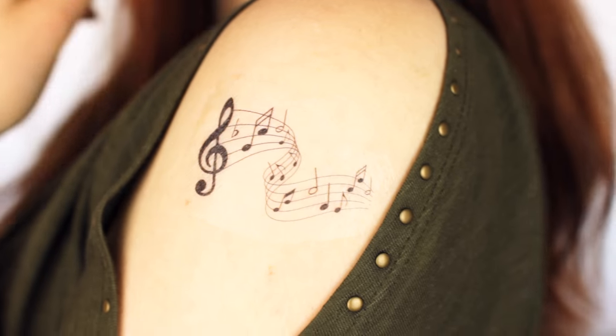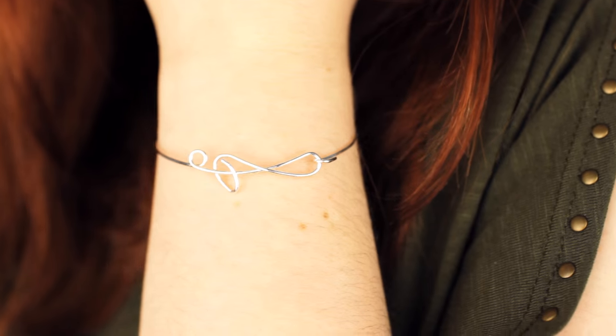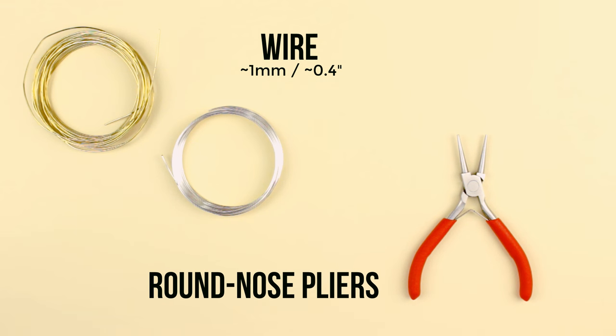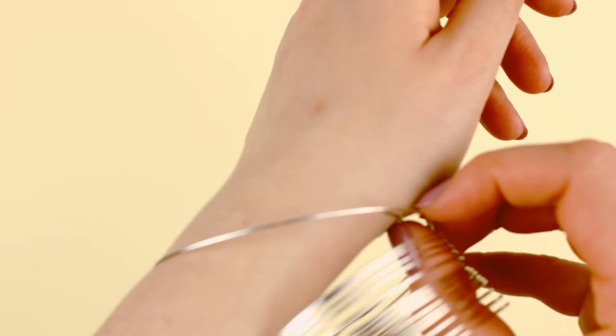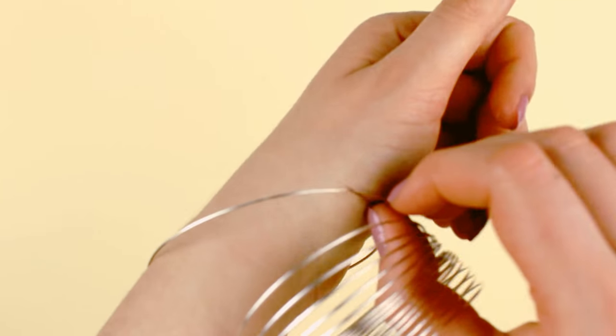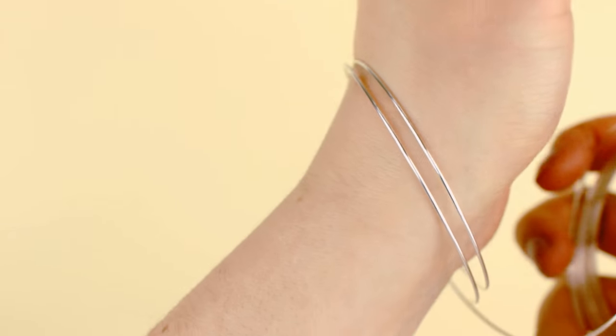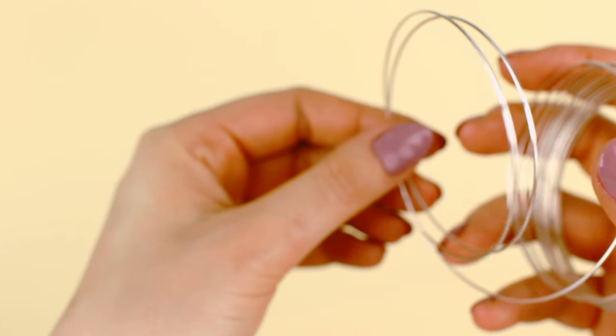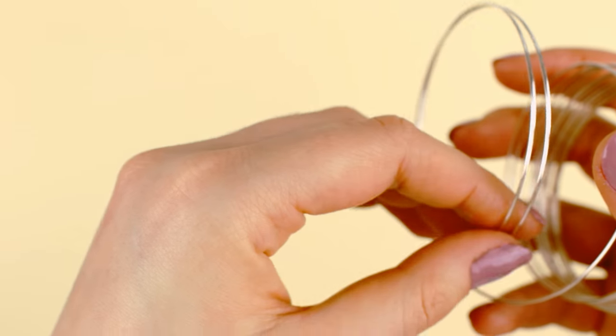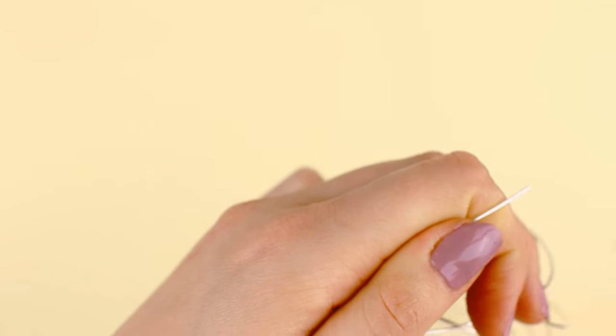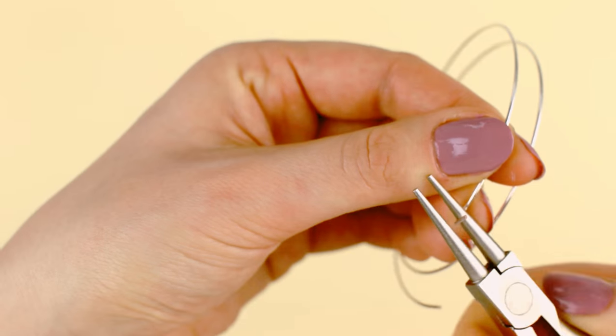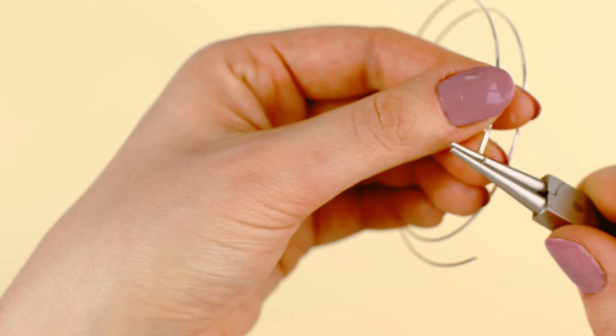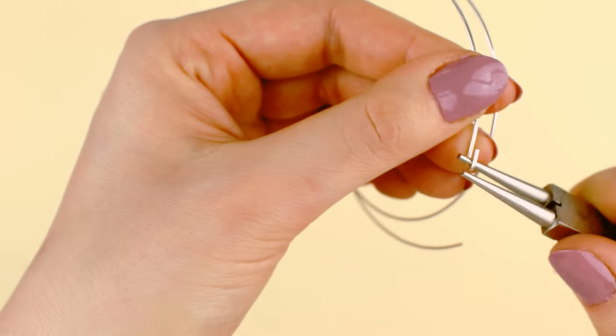The last DIY is inspired by the clef. All you need is gold or silver colored wire and round nose pliers. Begin by measuring out the length of the wire. I would recommend cutting off more than you need. This way it's easy to adjust it later. And then start by creating a loop at one of the ends but keep it open. This is going to be the closure.